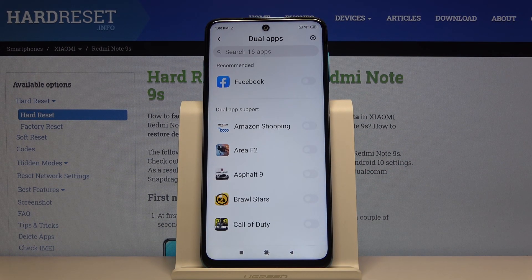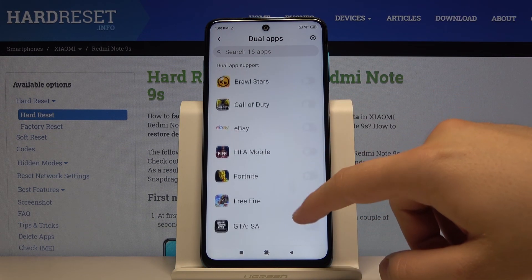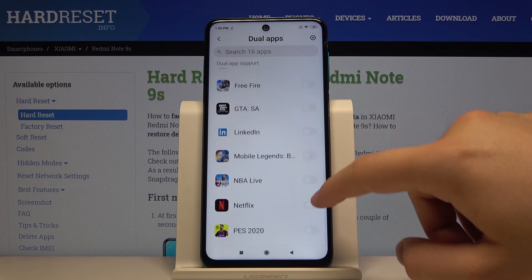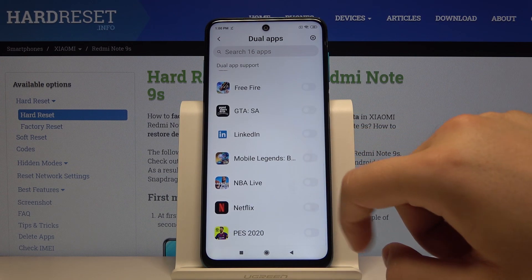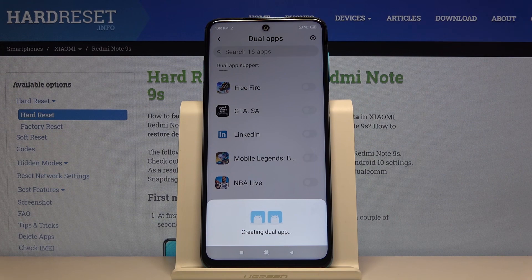As you can see, we have 16 apps that support the dual application. Let's try with Netflix — click on the switcher and right now there is a notification that the dual app is being created.